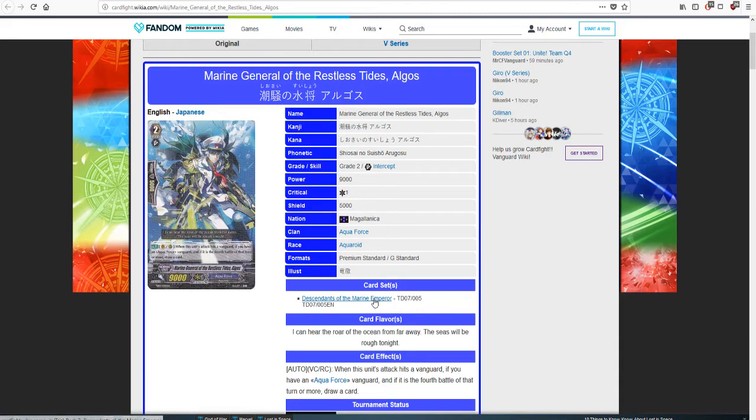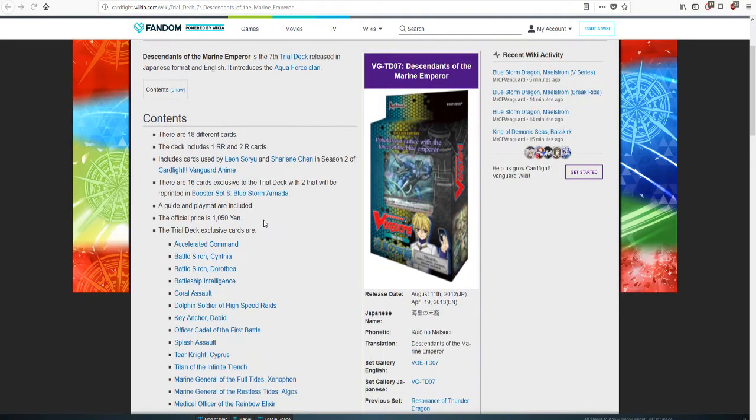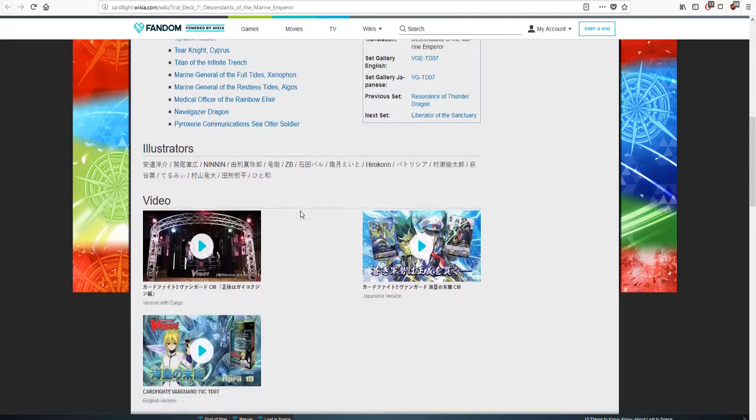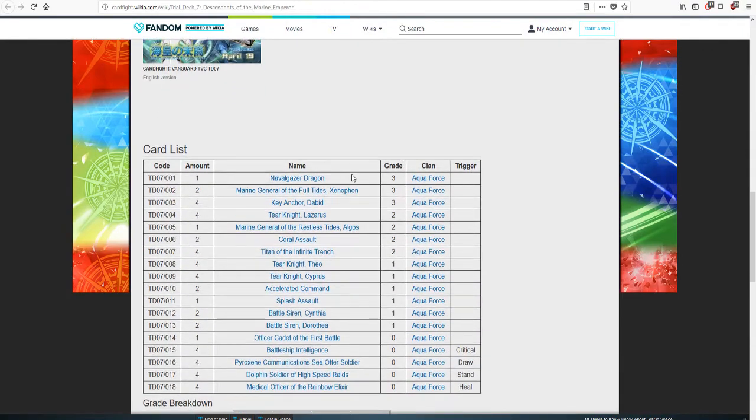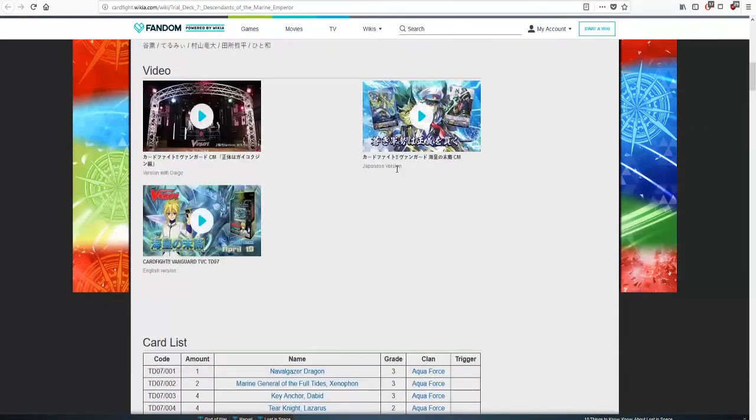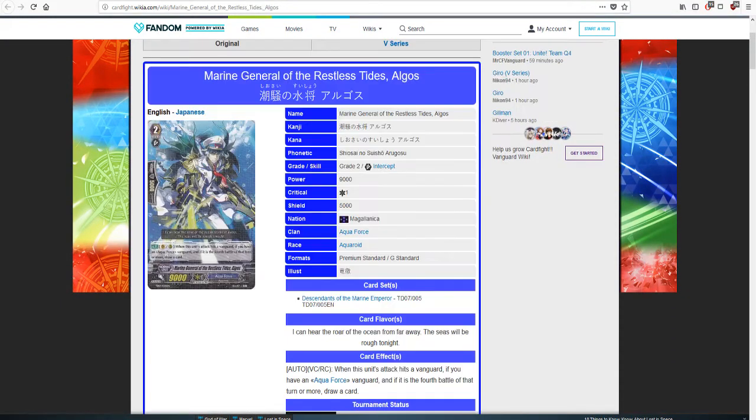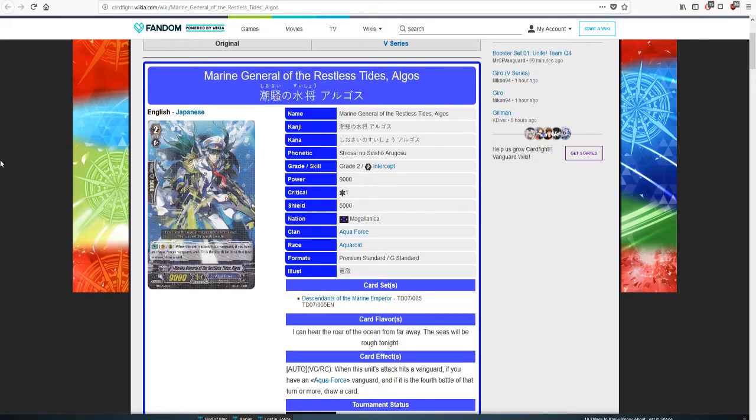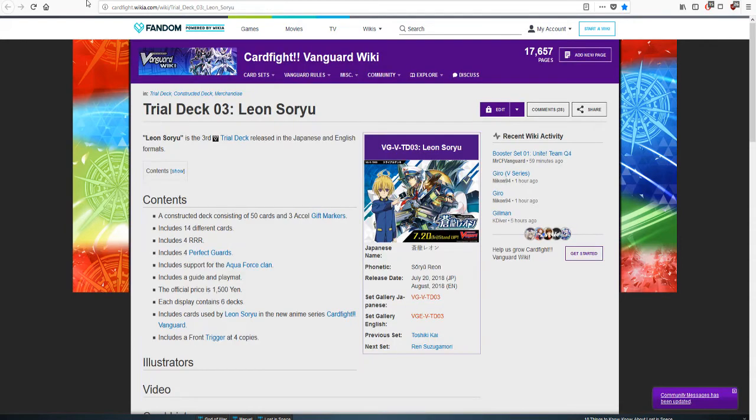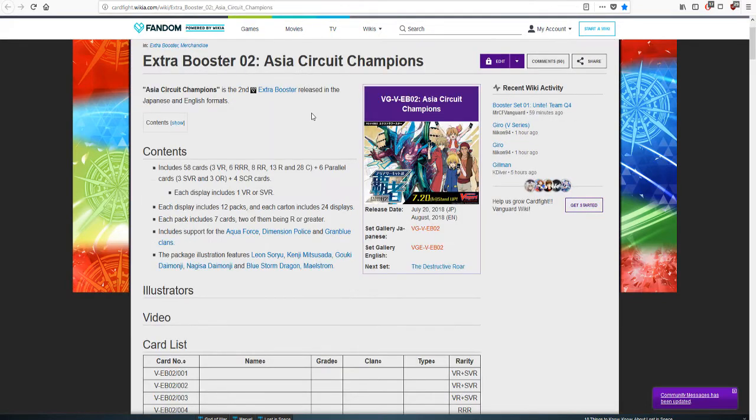This original skill was when this unit attack hits a vanguard, if you have an Aqua Force vanguard and it's the fourth battle of the turn or more, draw a card. It's a pretty good standard card. It came in a trial deck. Let's go check it out. Looking at the grade three lineups, no, Maelstrom did not come in this trial deck. We had a different Aqua Force unit.